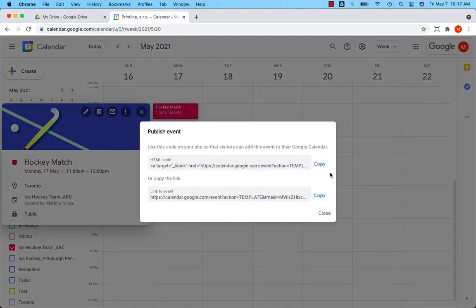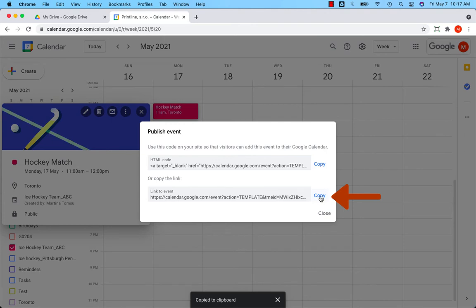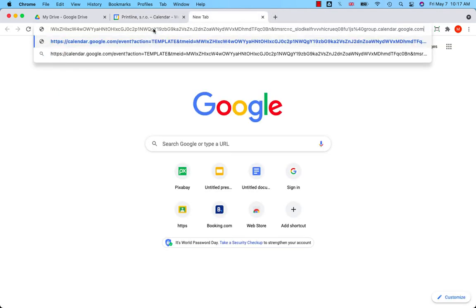So now you can either copy the HTML code and put it on your website so that users can add this event to their calendar, or you copy this link like that and send it by email. So if you copy the link, I'll show you and I paste it here.